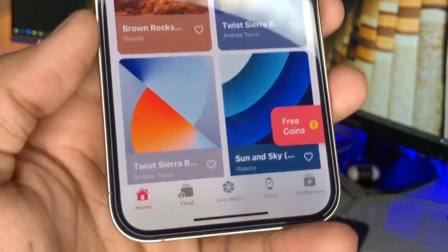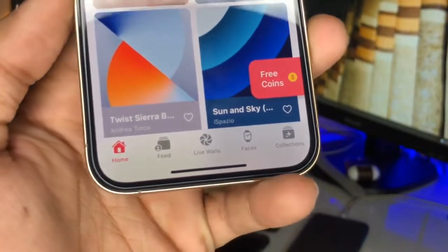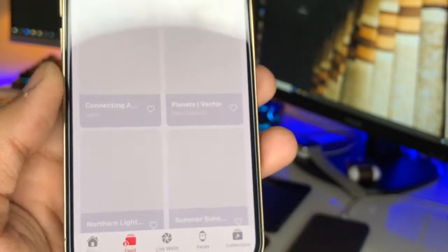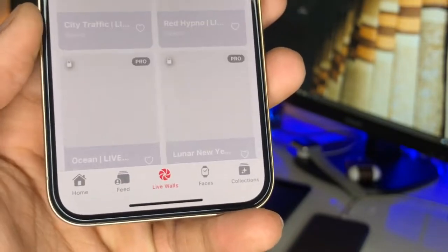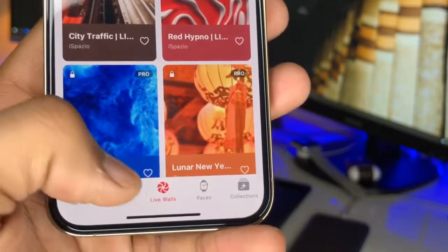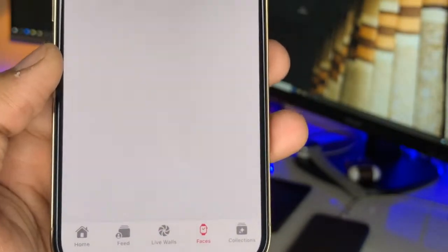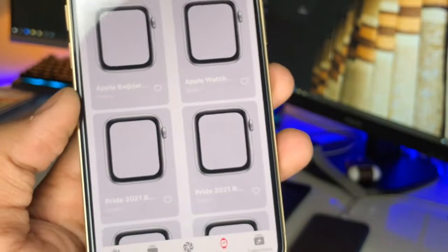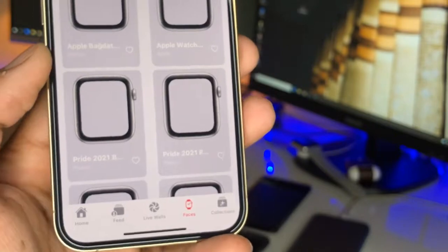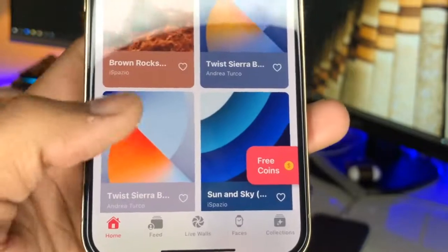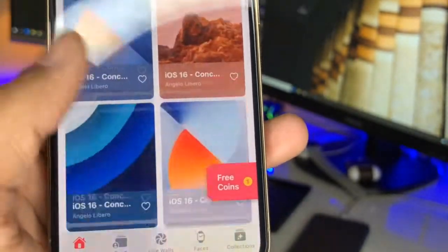First, let's look at the feed — you can upload your wallpapers here. You can see live walls for iPhones, and some of these are paid. There are also wallpapers for the Apple Watch which supports Watch OS 7. Make sure you have at least Apple Watch Series 3 minimum so it can be updated to Watch OS 7. Here you can set your collection by downloading wallpapers.